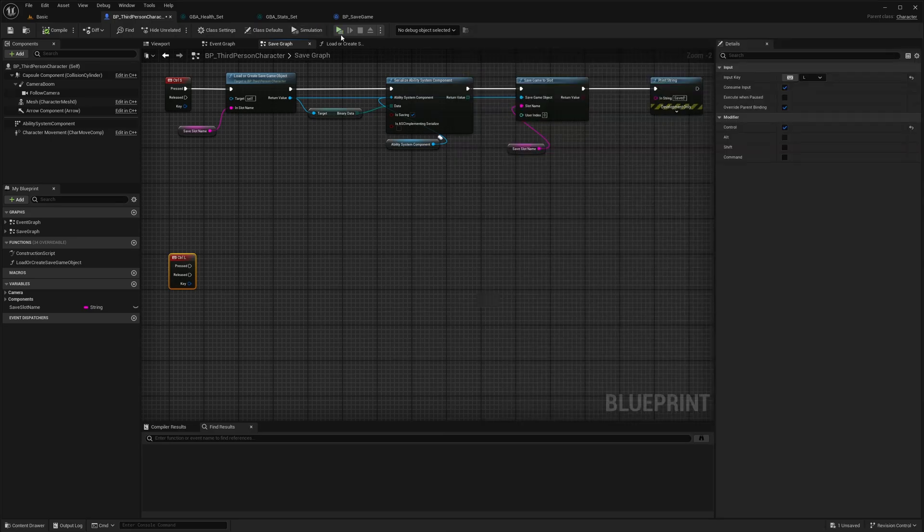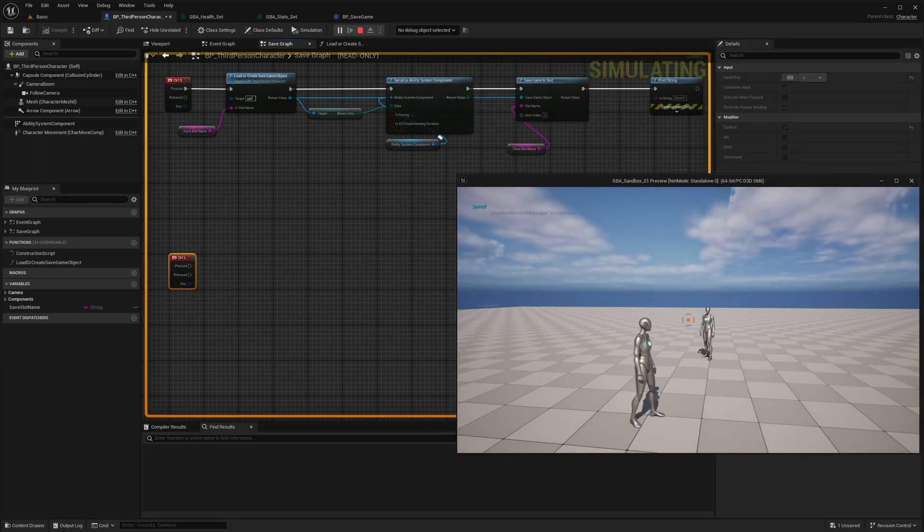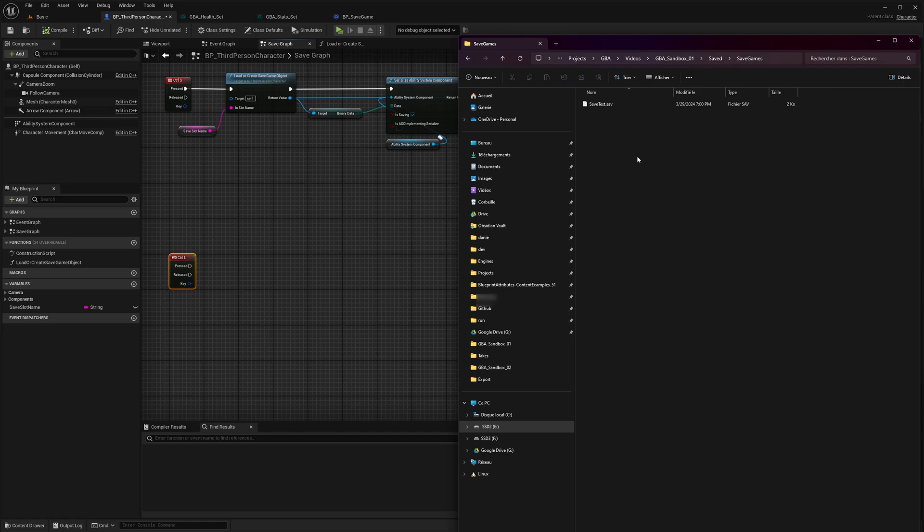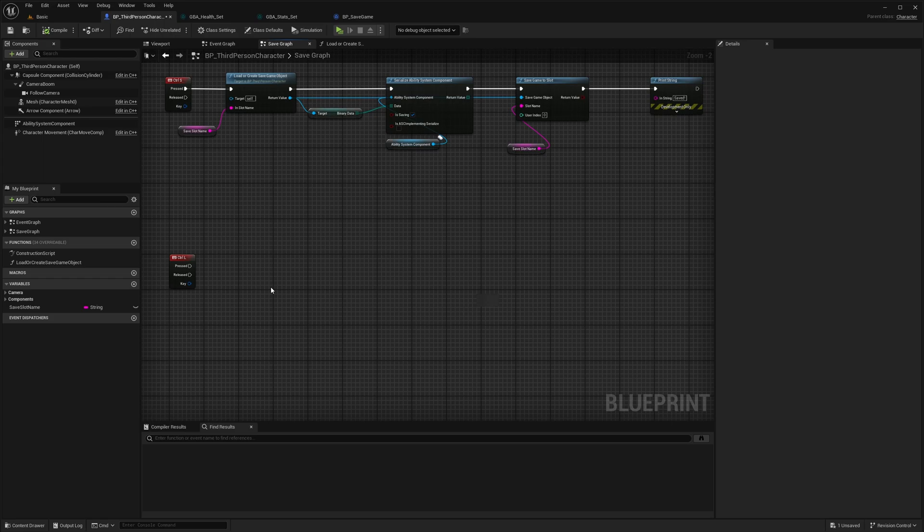If I load in game, hit Ctrl S, for now it's not really visible in game, but we have a save game object and file. Now, to be able to demonstrate that it's actually working, we need to implement the load logic.